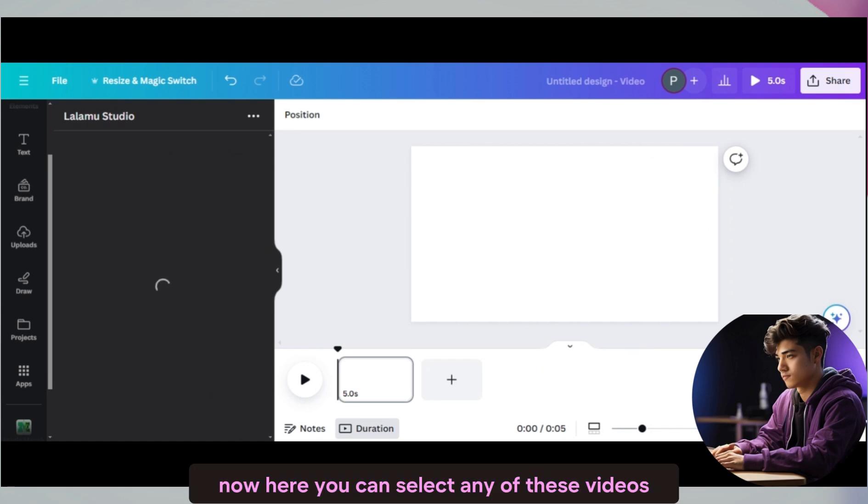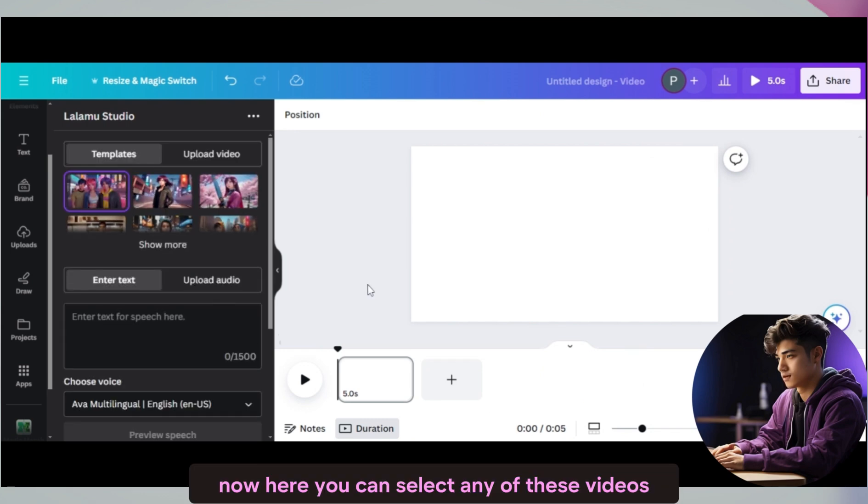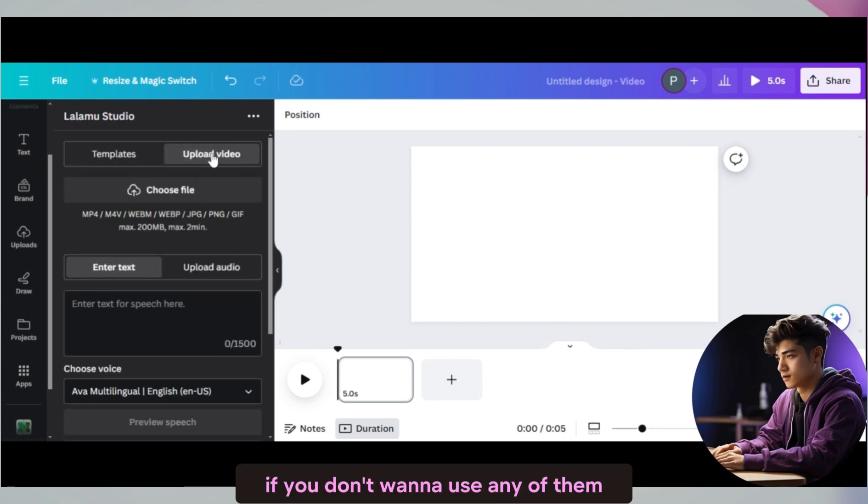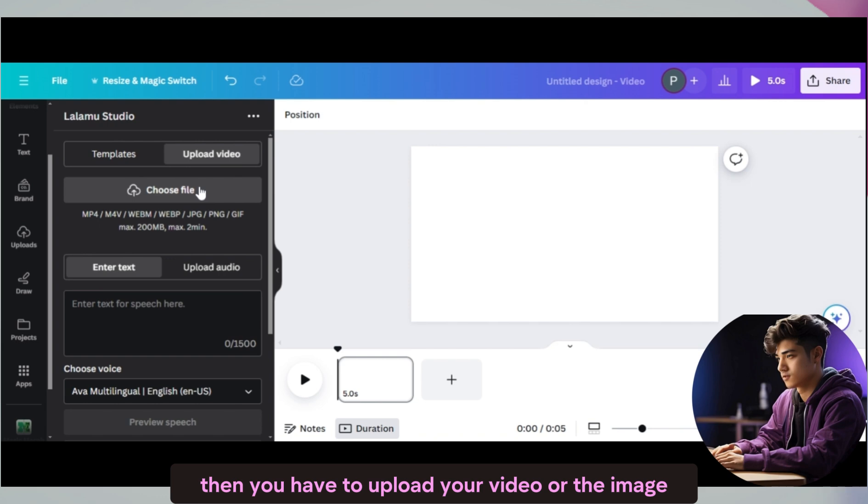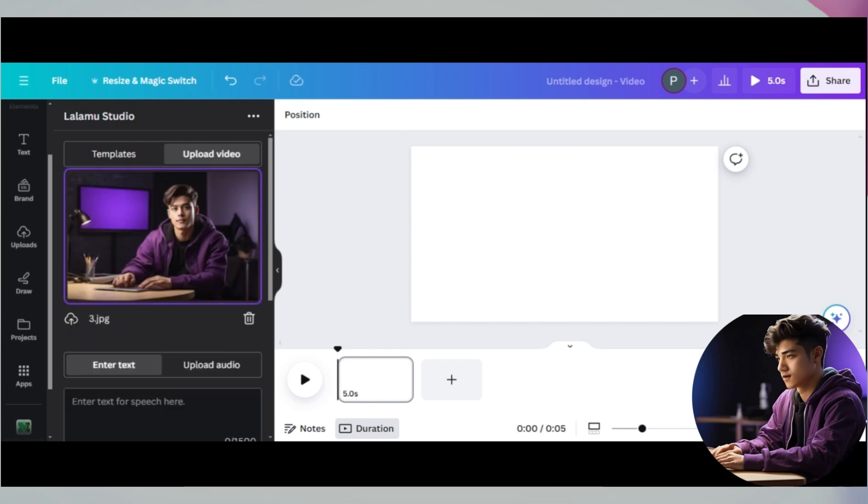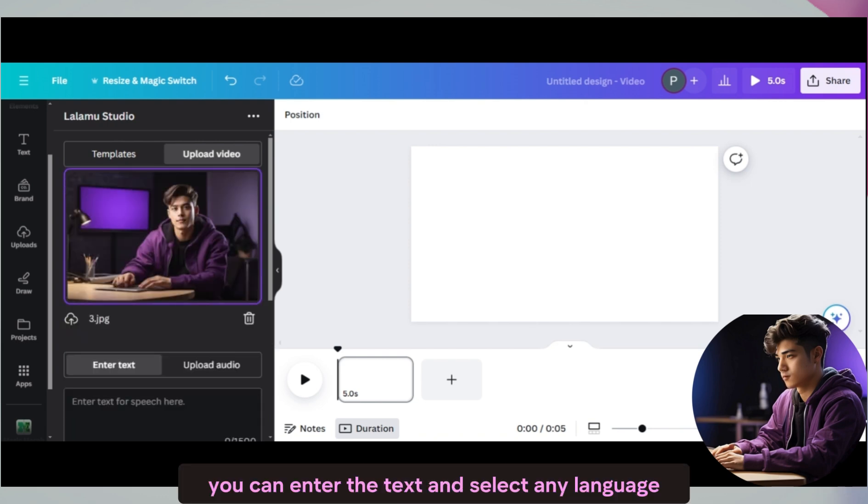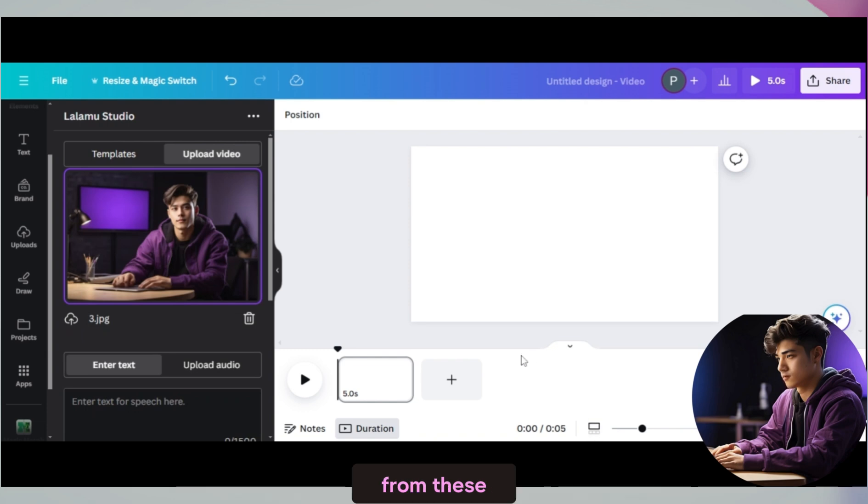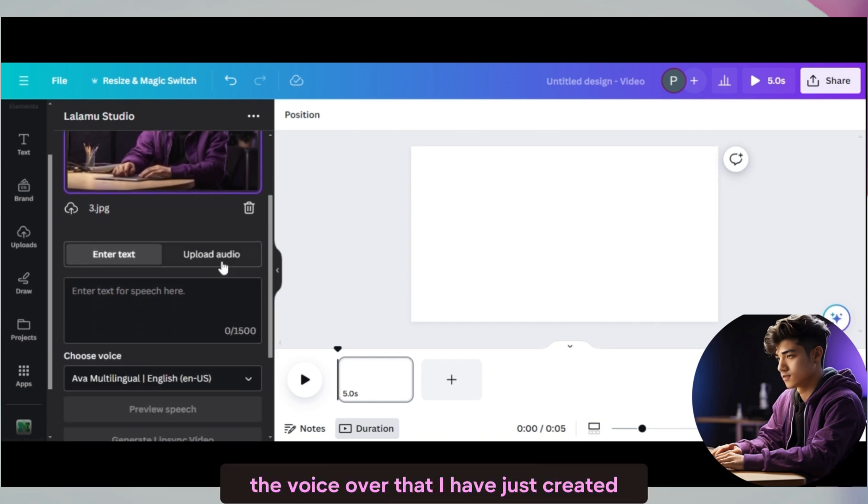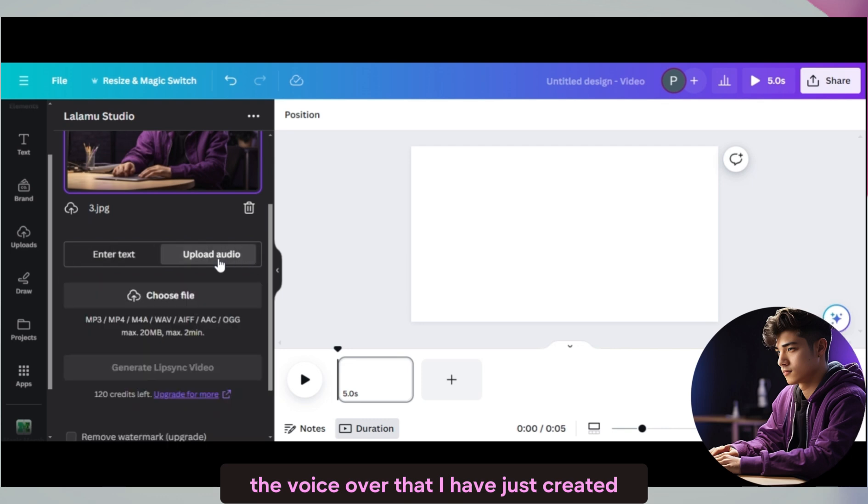Now here you can select any of these videos. If you don't want to use any of them, then you have to upload your video or the image you want to convert to a talking avatar. Now here you can enter the text and select any language from these. I am going to use the voiceover that I have just created.